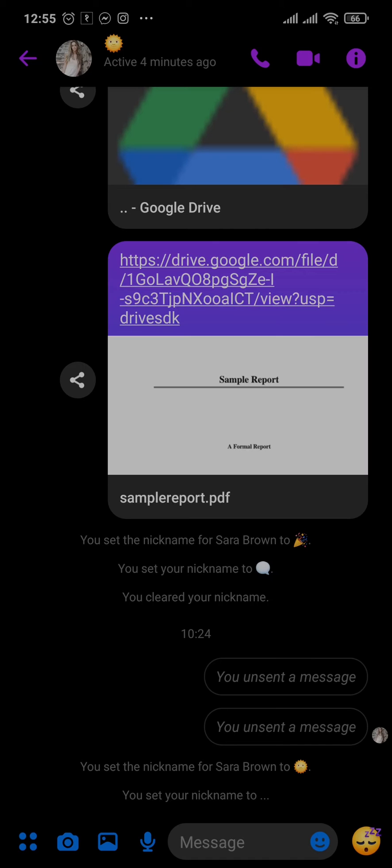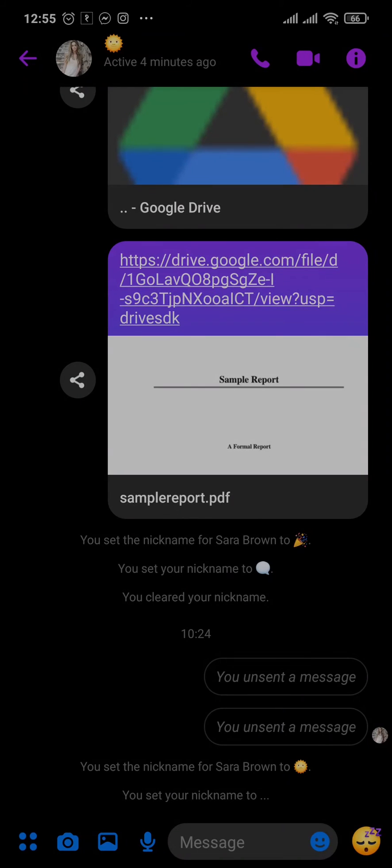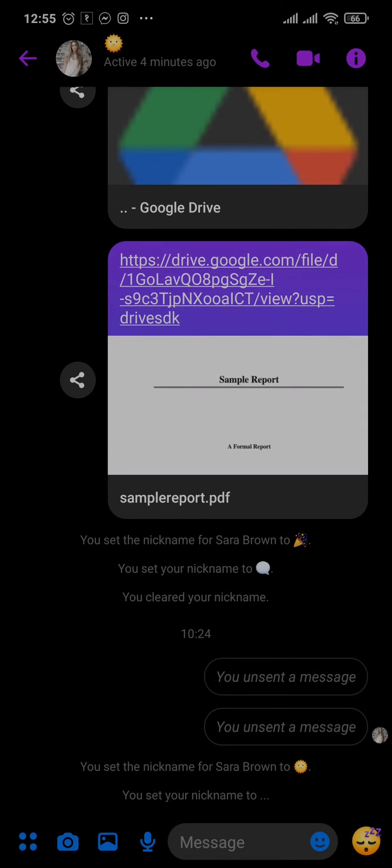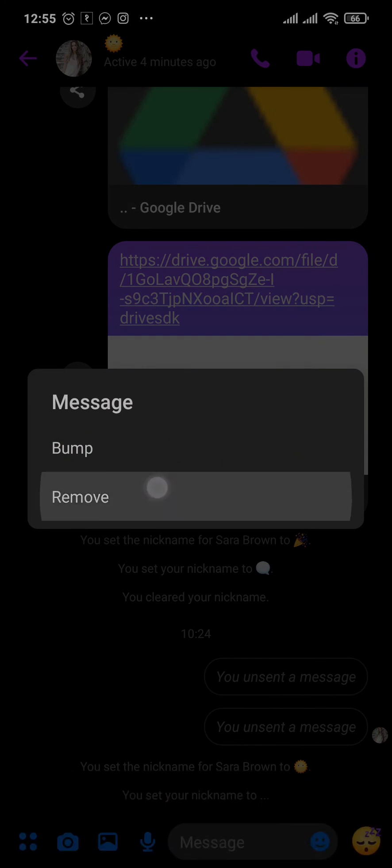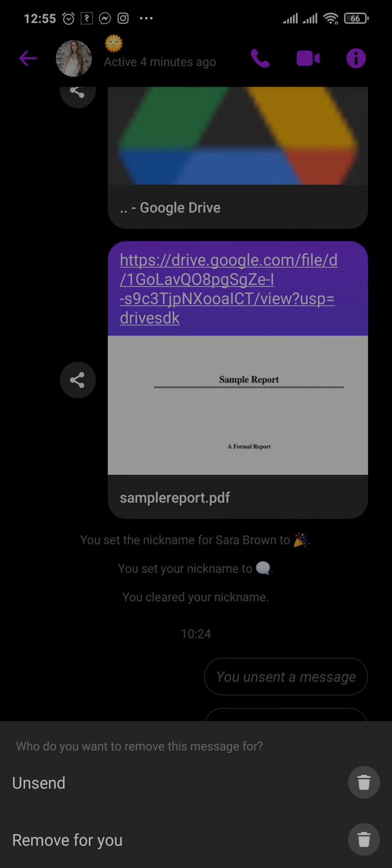You can do the same for any other message, such as text messages, video messages, or any files that you have sent in. Just tap and hold the chat, tap on the three dots, tap on Remove, and tap on Unsend.